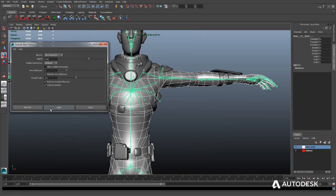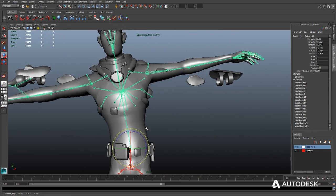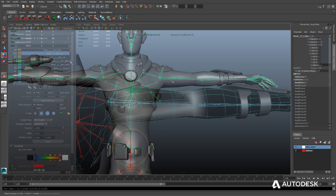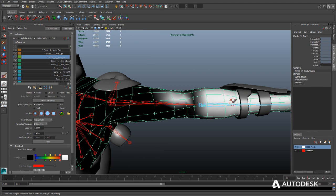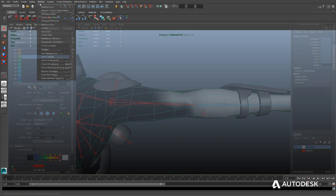Quickly bind the character's geometry to animation rigs using the bind skin tool. Then intuitively adjust the skin weighting as needed using the paint skin weights tool.